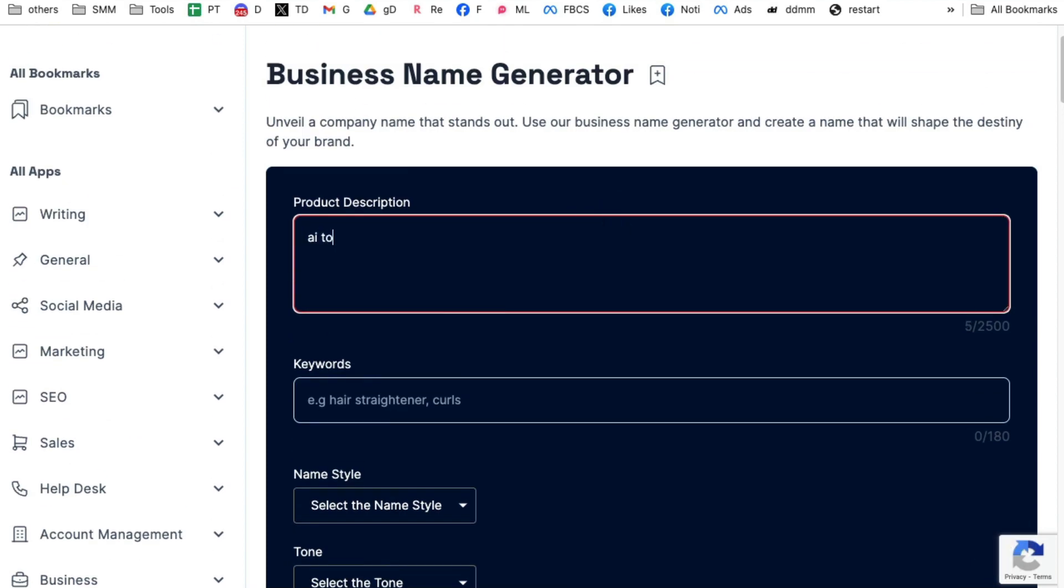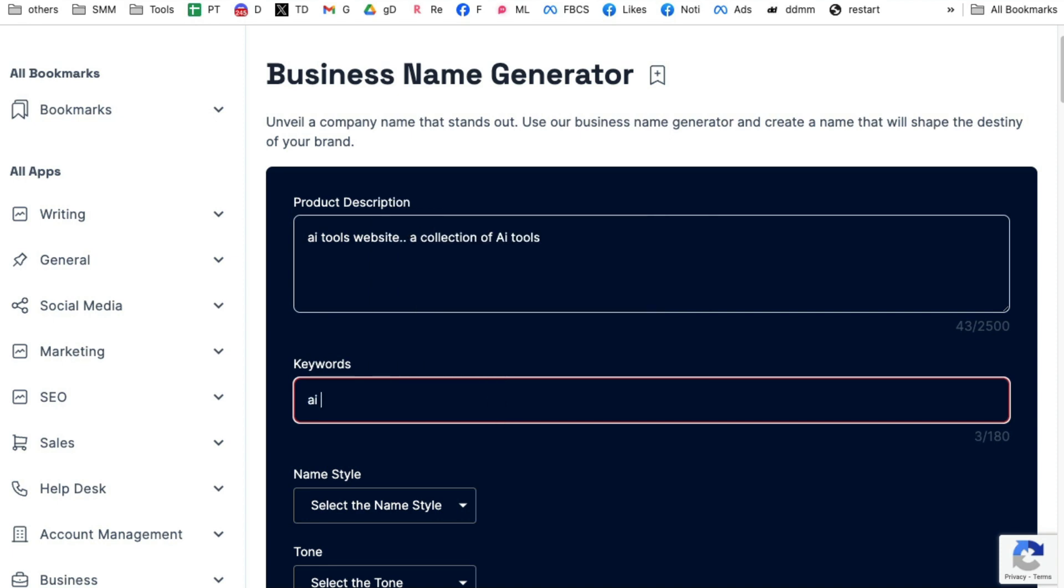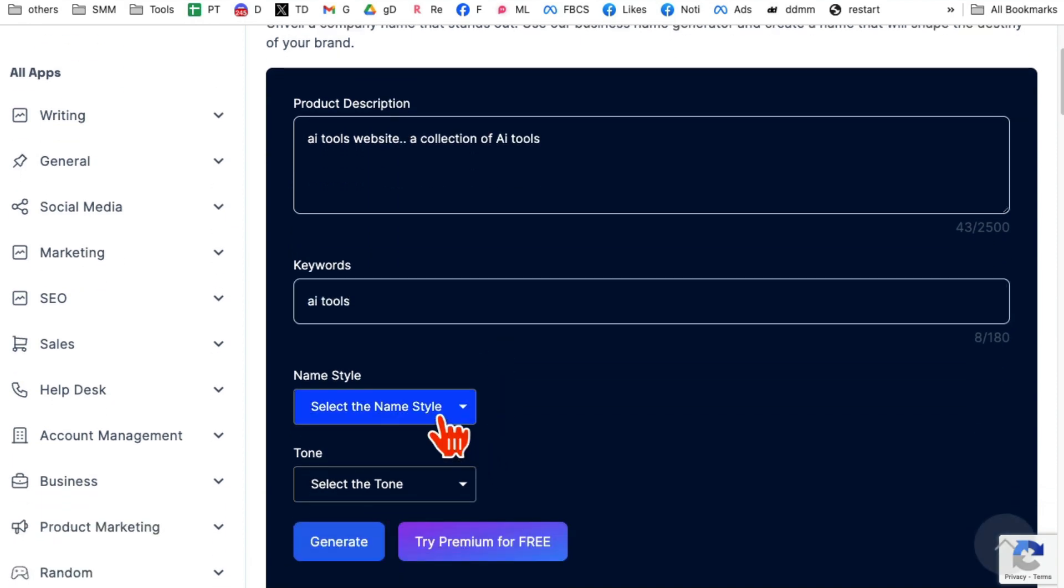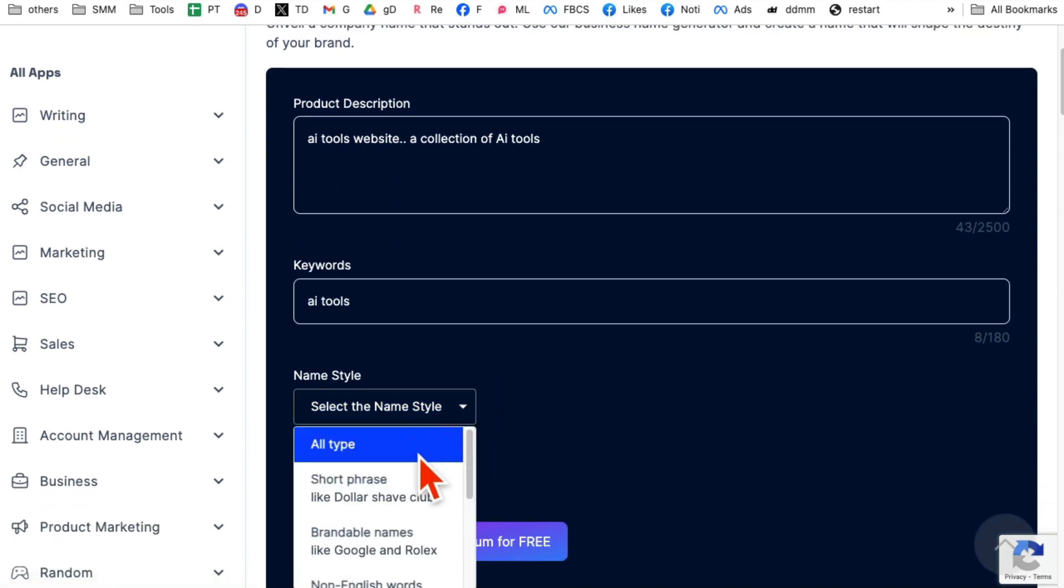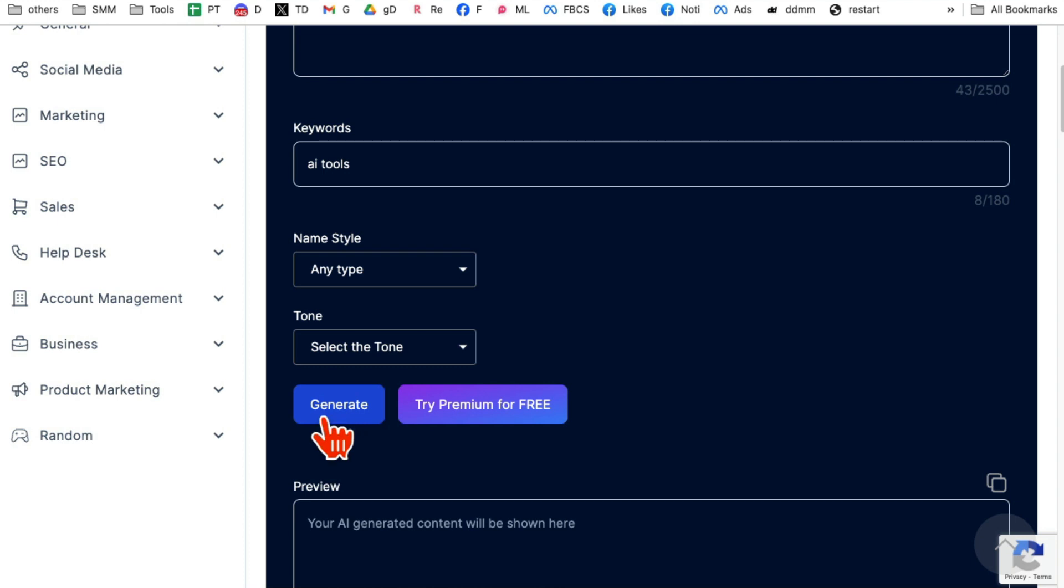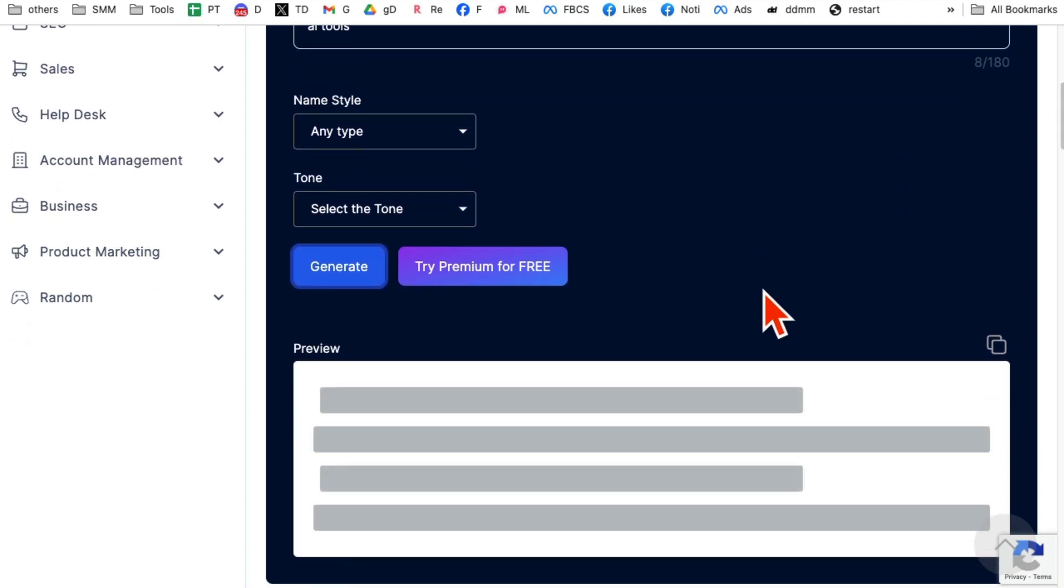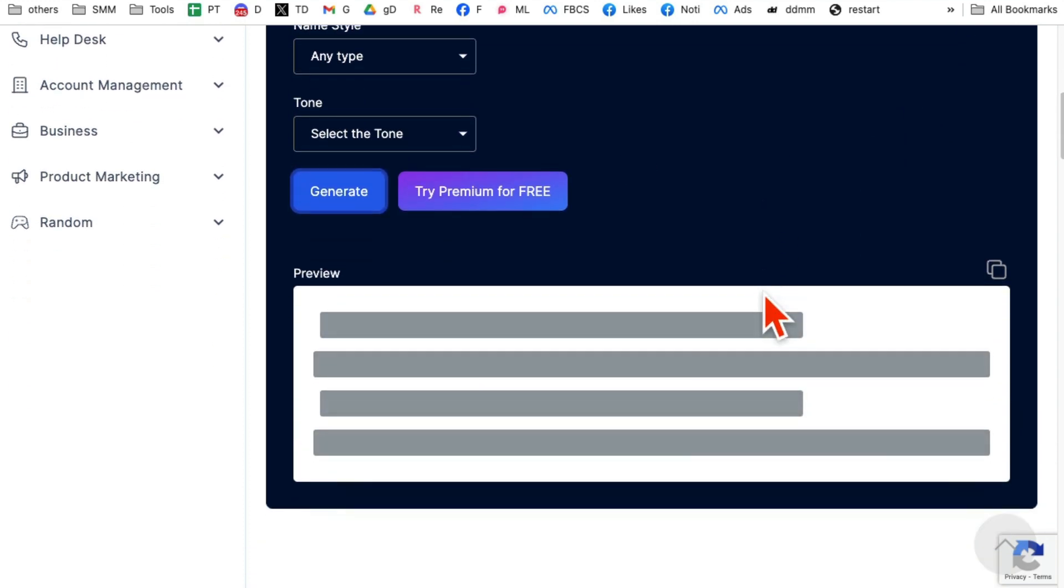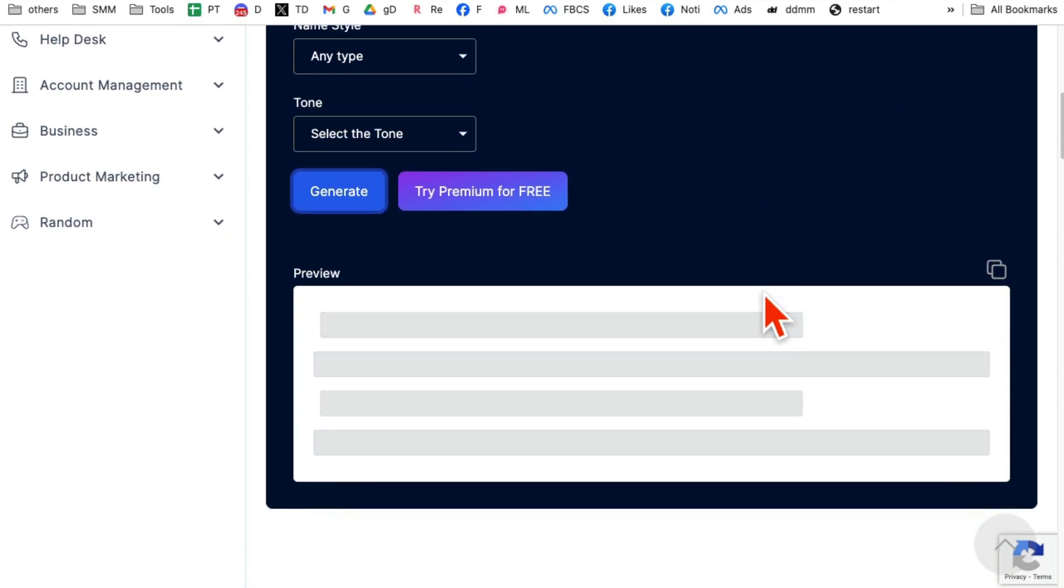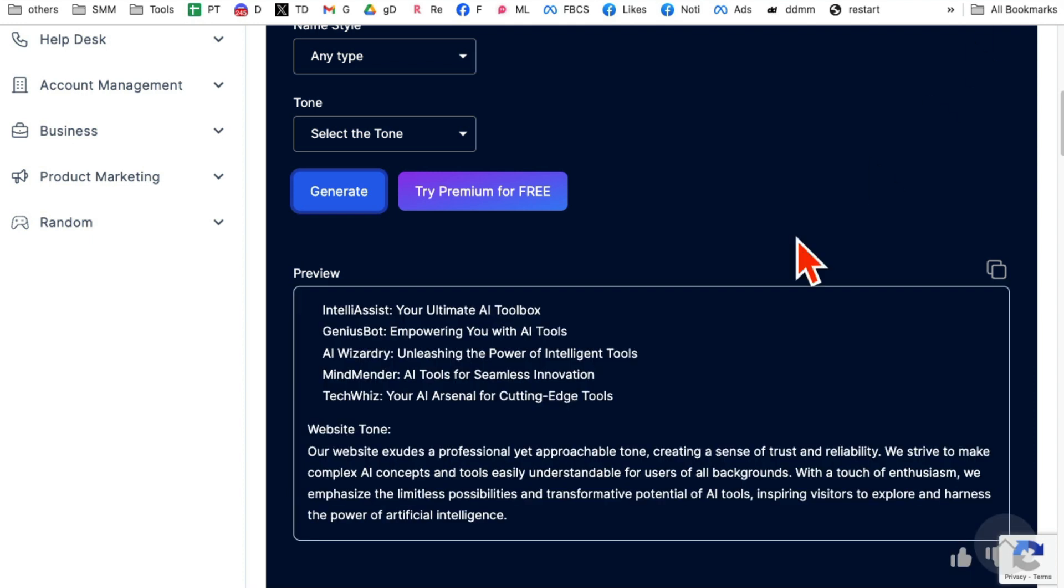I'm going to say AI tools website, a collection of AI tools, any keywords, AI tools. What's the naming style? I'm going to say all and then click on generate and it will generate some names for your new business idea based on the description. Here you go.